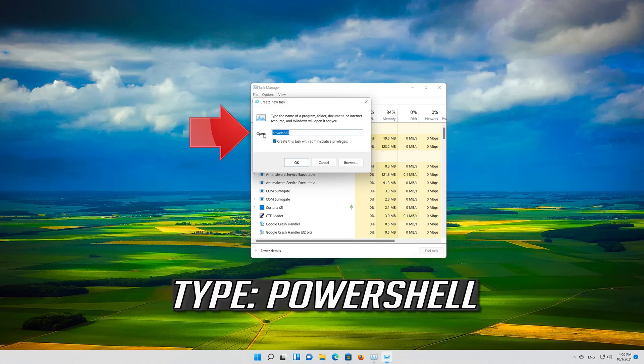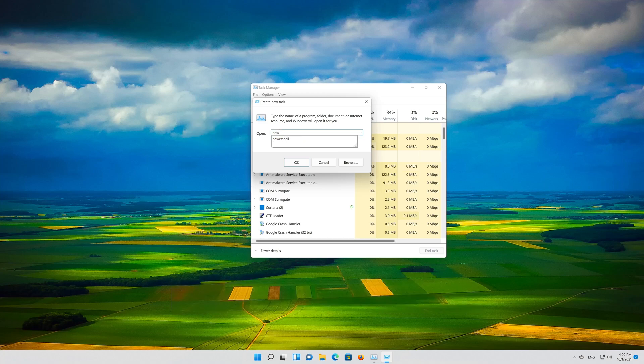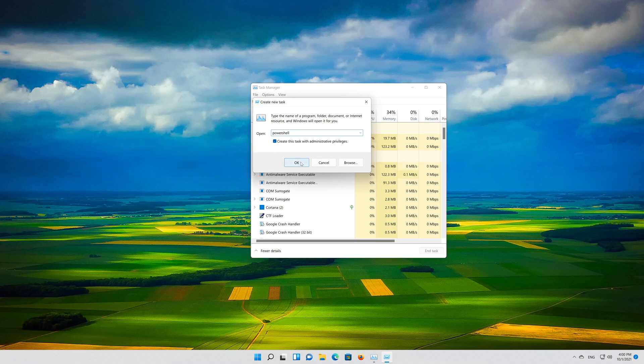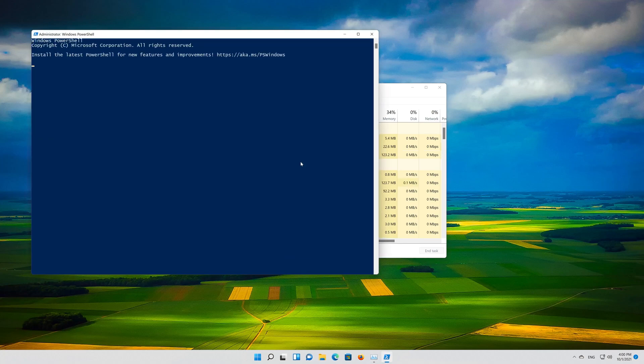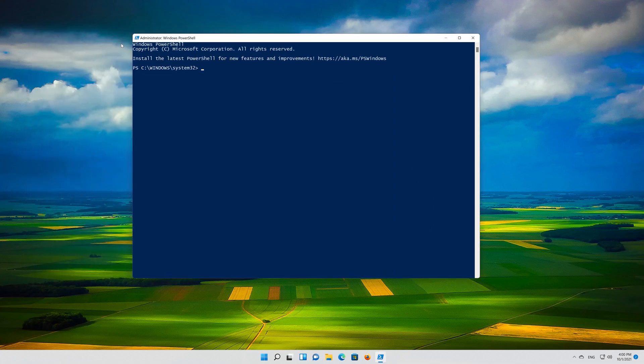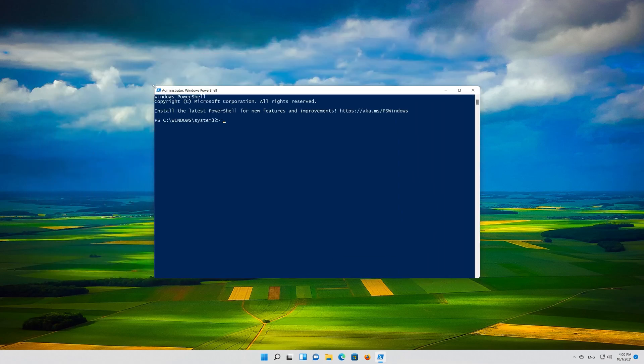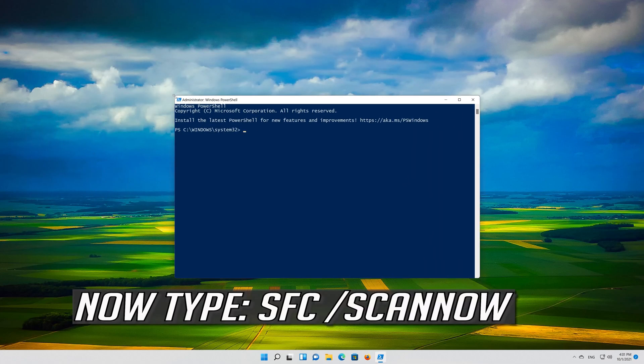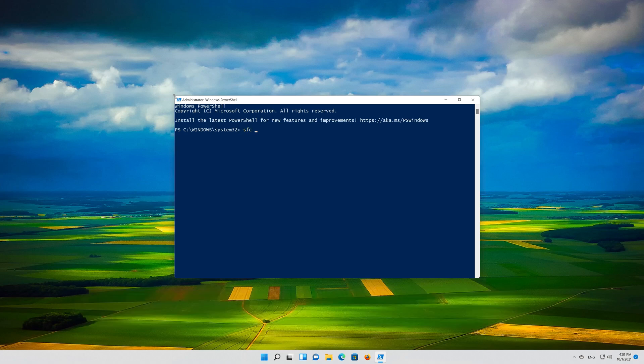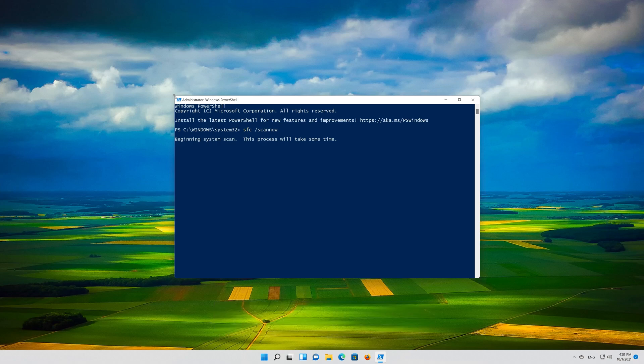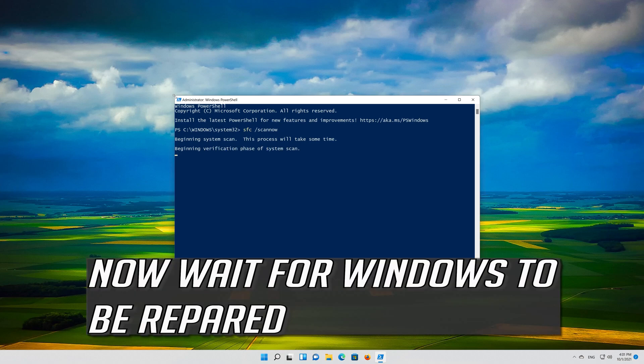Type PowerShell. Press OK. Now type SFC /Scannow. Now wait for Windows to be repaired.